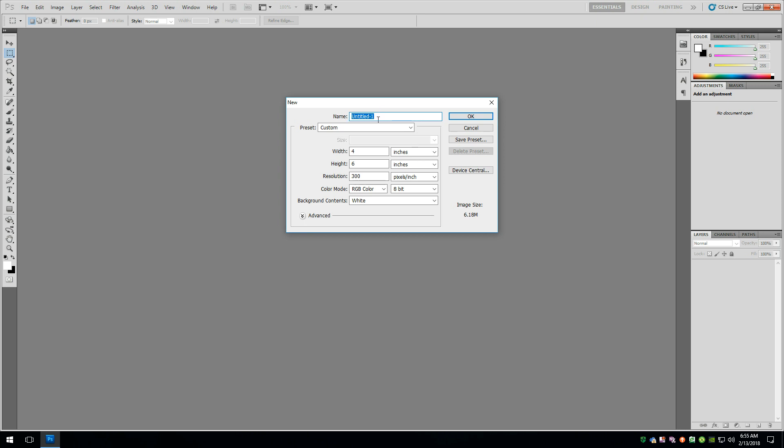You can go ahead and name this if you want to. We can just leave it for now as Untitled 1. Actually, let's go ahead and say double-sided business card.